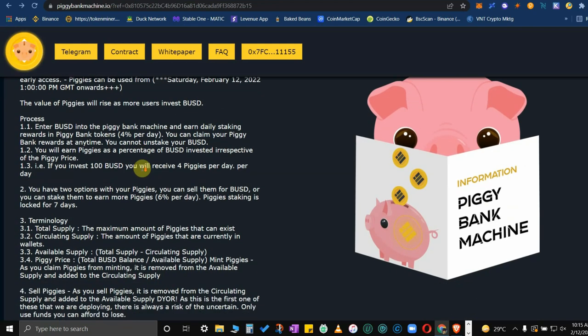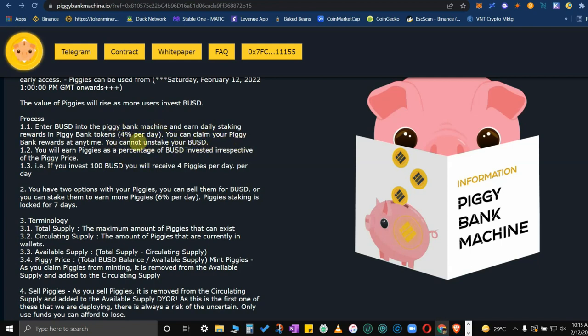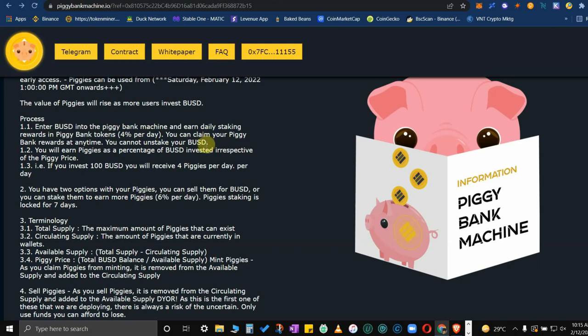Enter BUSD into the Piggy Bank Machine and earn daily staking rewards in piggy bank tokens, 4% per day. You can claim your piggy bank rewards at any time. You cannot unstake your BUSD. That's the rule, that's the contract. If you want to break even, you just have to wait until you manage to collect or mint many piggy tokens as much as possible in a given time.